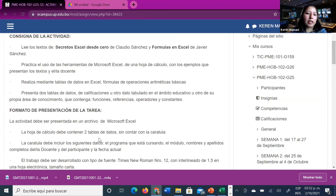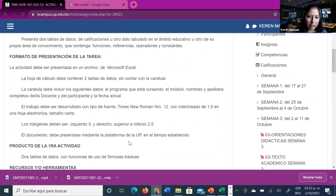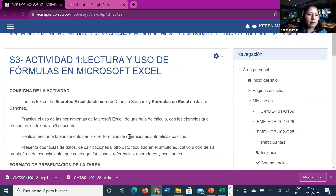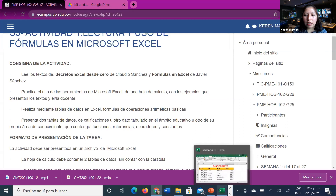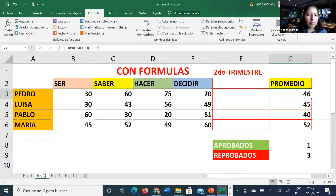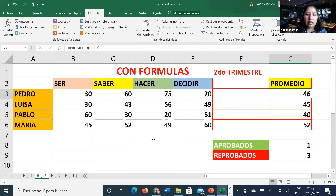Realiza mediante tabla de datos en Excel fórmulas de operaciones matemáticas básicas: suma, resta, multiplicación y división. Presenta dos tablas de datos de calificaciones u otro dato tabulado en el ámbito educativo que contenga funciones, referencias, operadores y constantes. El formato tiene que ser en Excel, no en PDF. La hoja debe tener también una carátula realizada en Excel.